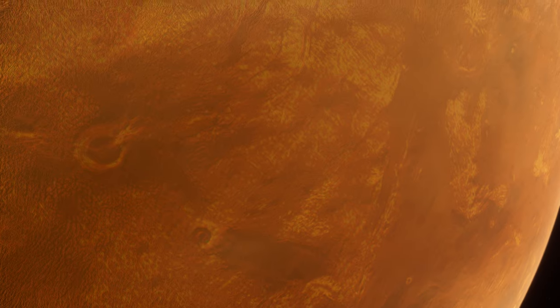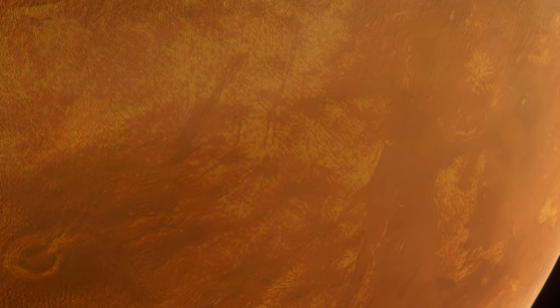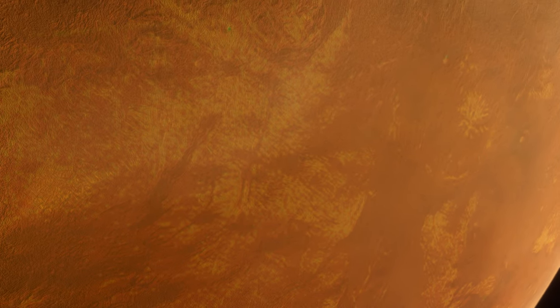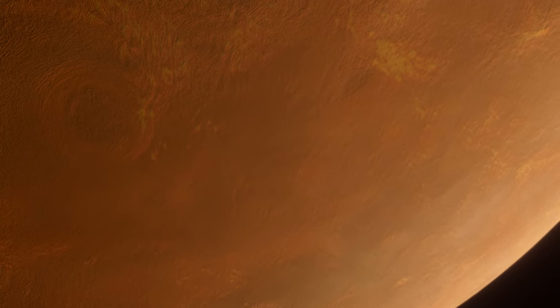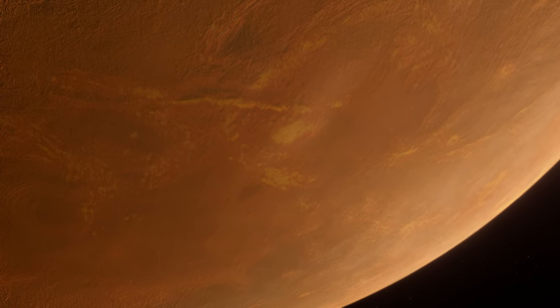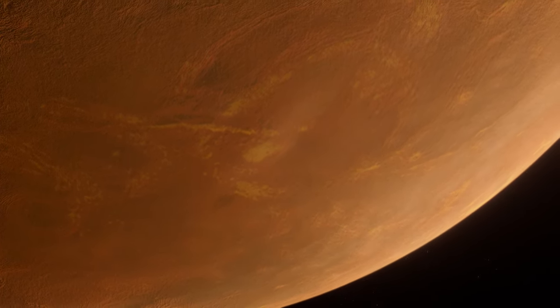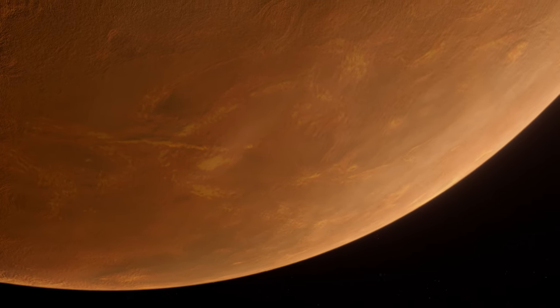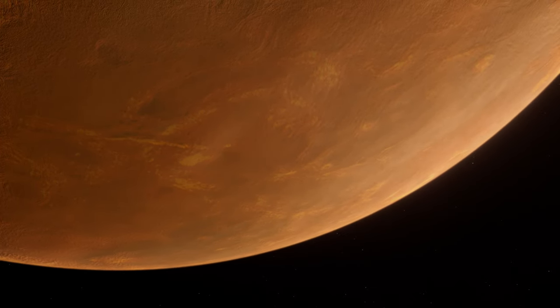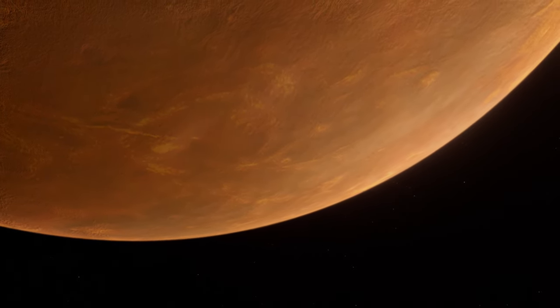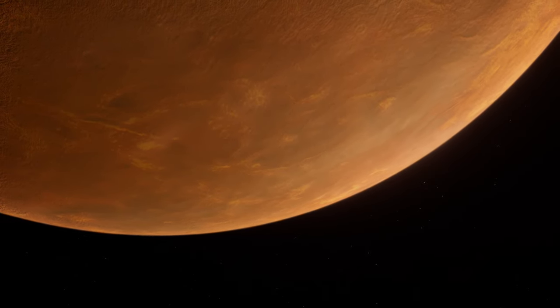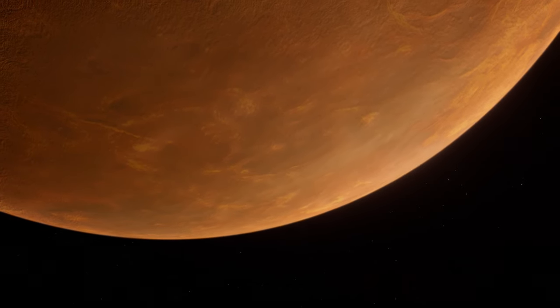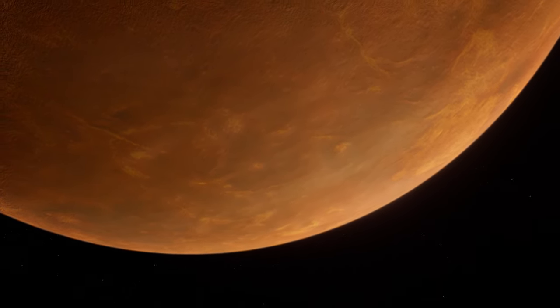Contrary to its current hellish conditions, Venus might have once harbored oceans of liquid water. Scientific models suggest that Venus could have had a climate suitable for liquid water for up to 2 billion years after its formation. However, the runaway greenhouse effect led to the evaporation of these oceans, with water molecules dissociating in the upper atmosphere and hydrogen escaping to space.